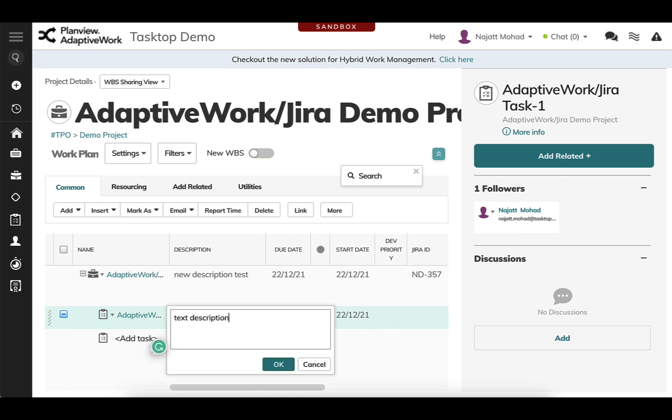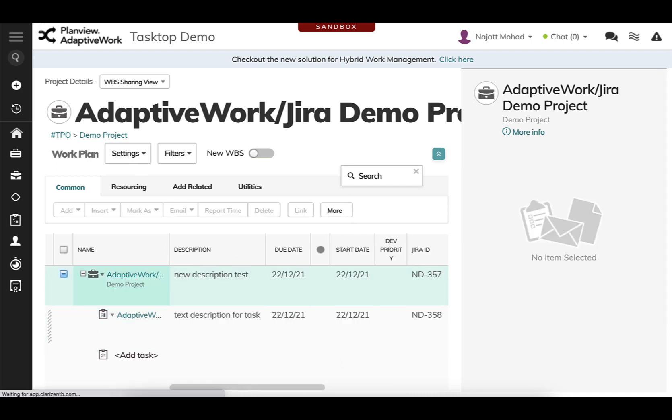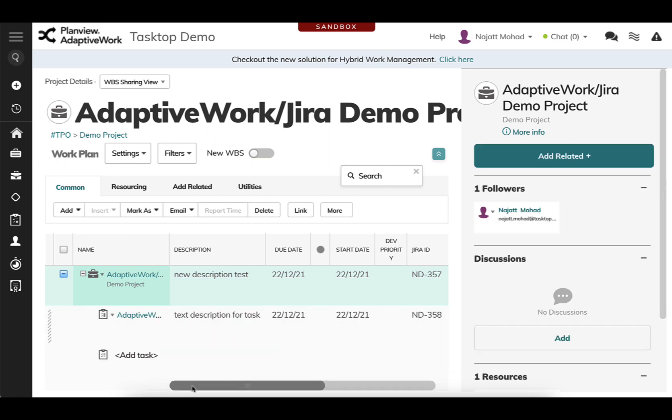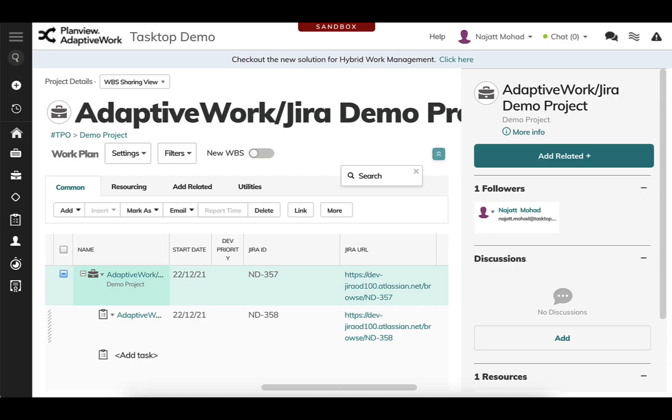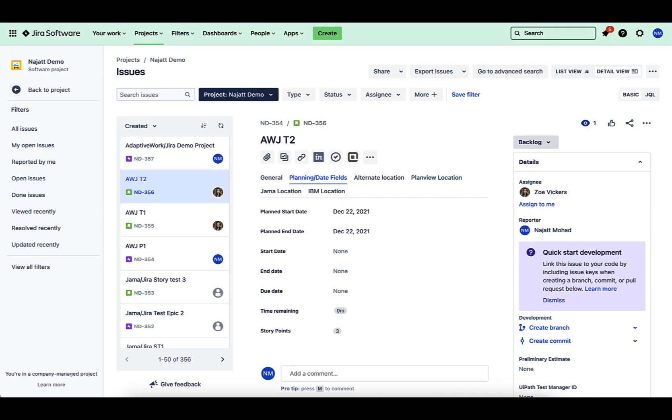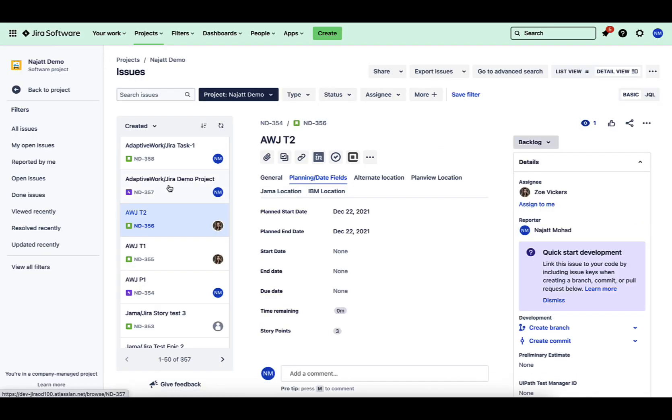So you can see here I'm also creating a task. And what this does is it allows your teams to have all the information when and where they need it by removing those communication bottlenecks. So now I've hopped over into my JIRA,